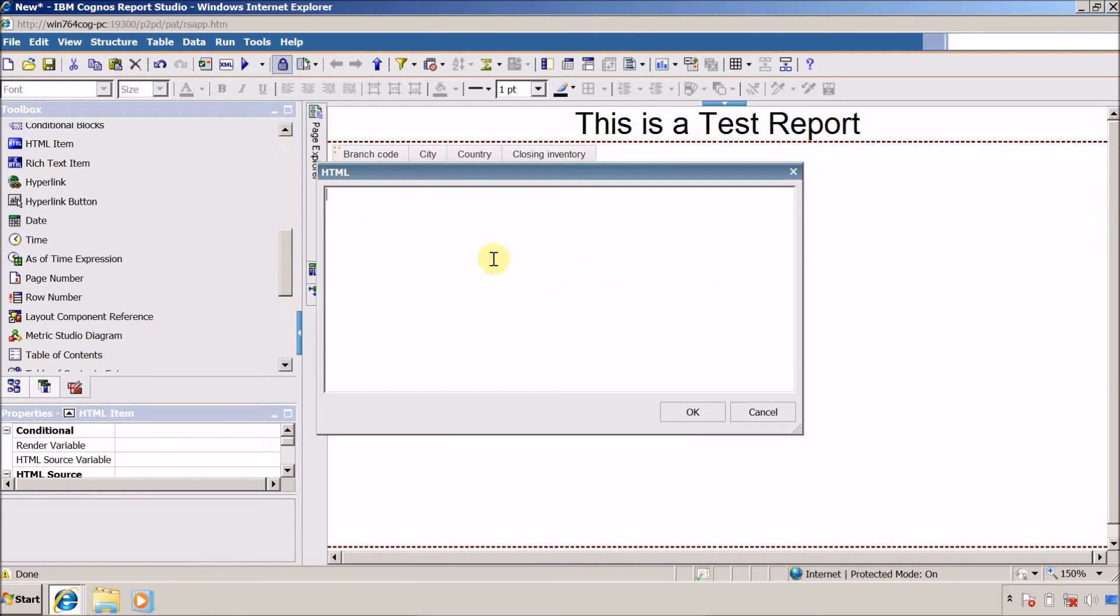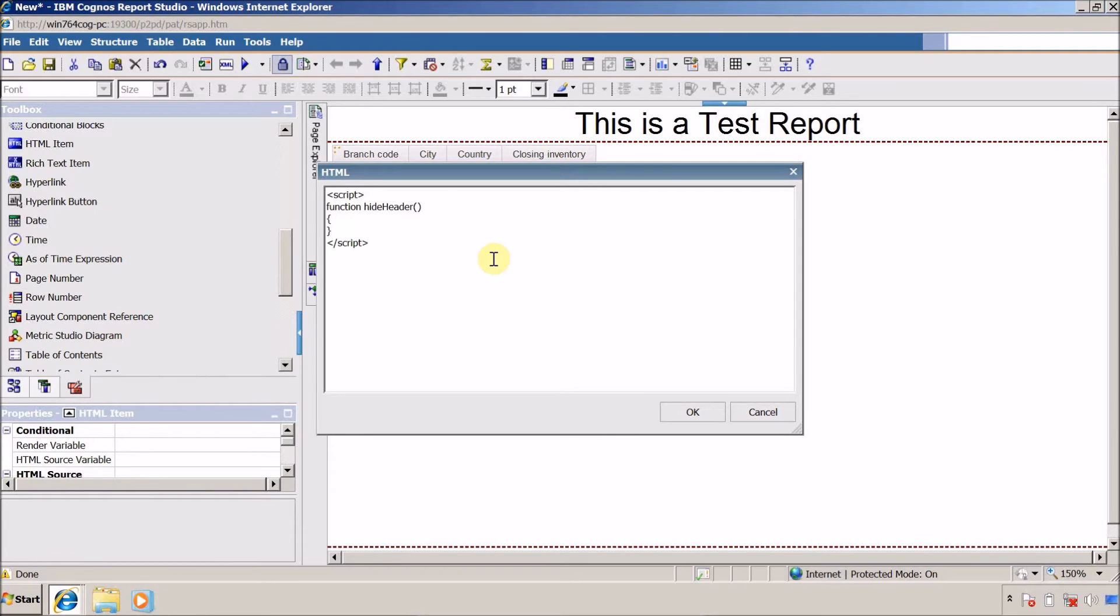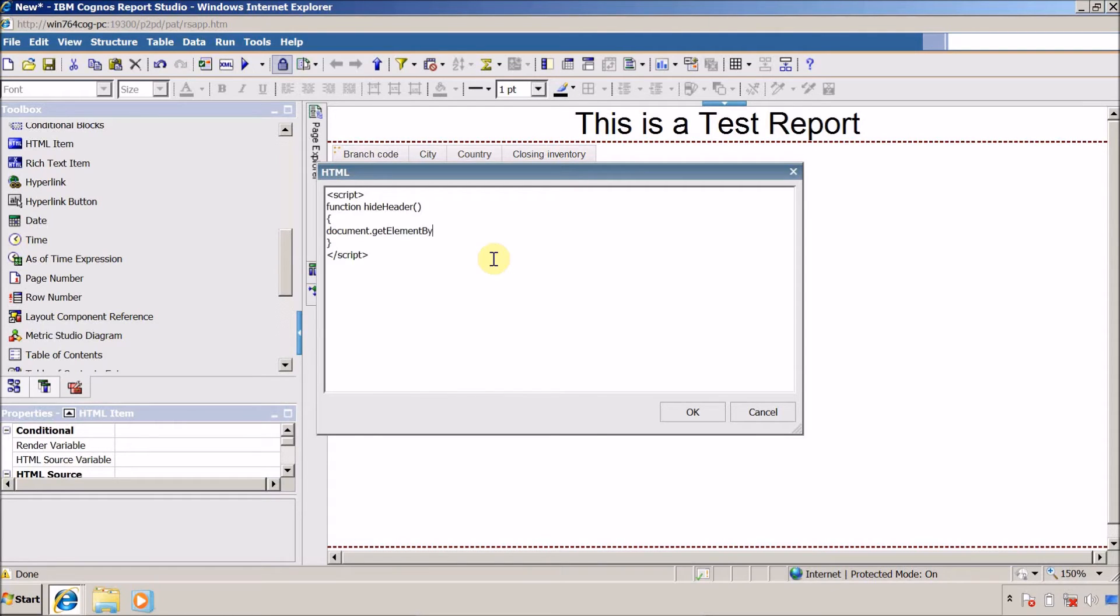Inside this script I want to call a function, so my function name is hide header. Inside this we are going to use document dot get element by id, and this is my element ID. Once we get this element ID, we need to define the style property for this.